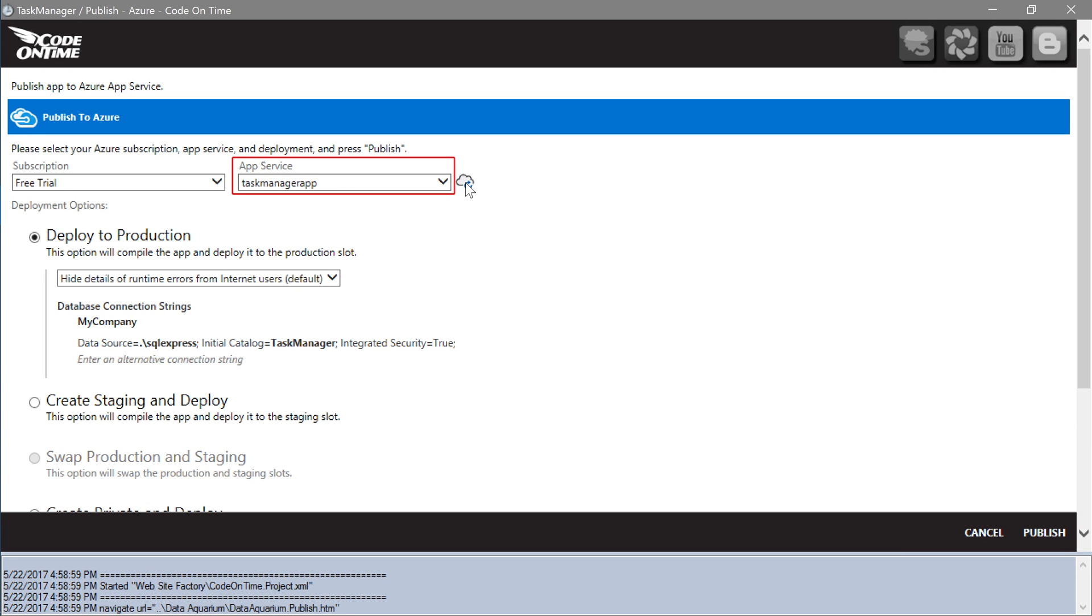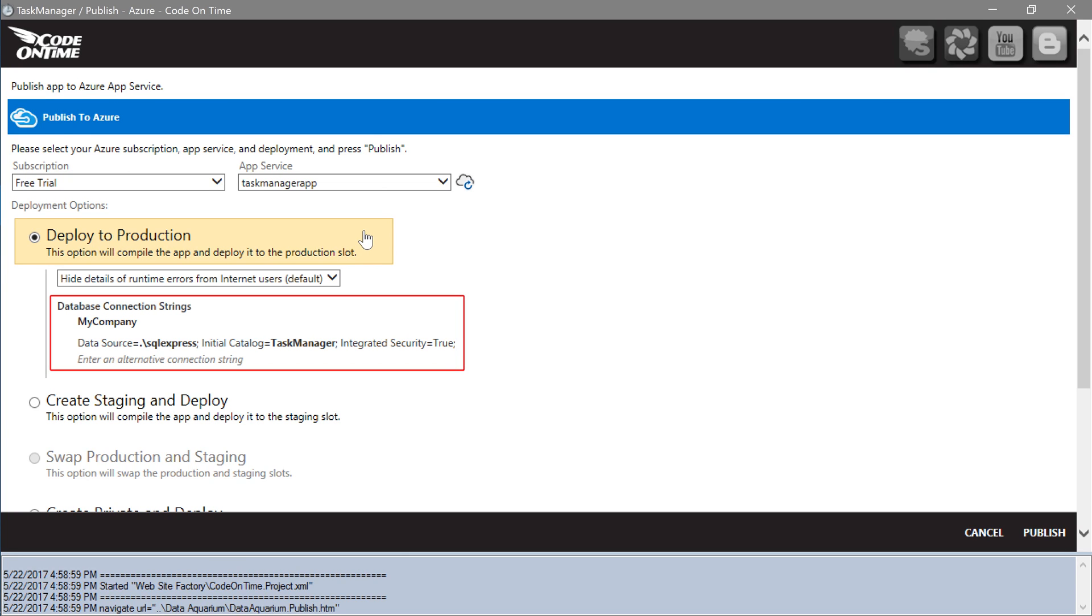The first app service will be selected automatically. The deployment option Deploy to Production will be preselected. We will need to change the connection string to point to the production database.